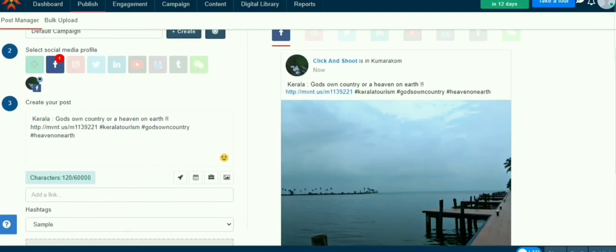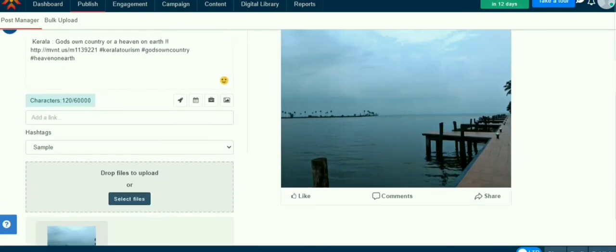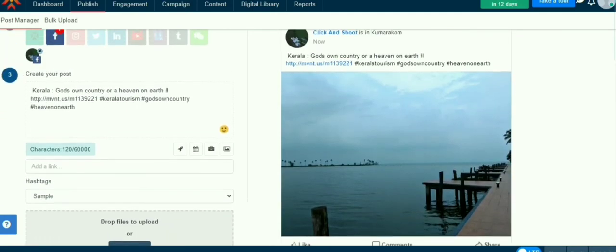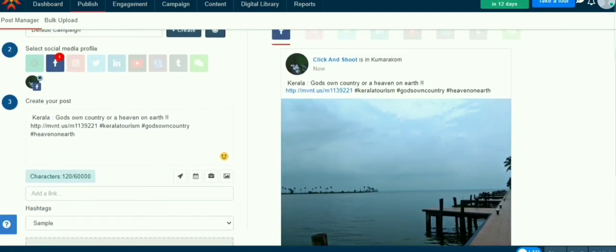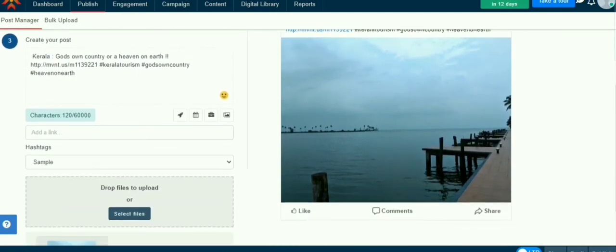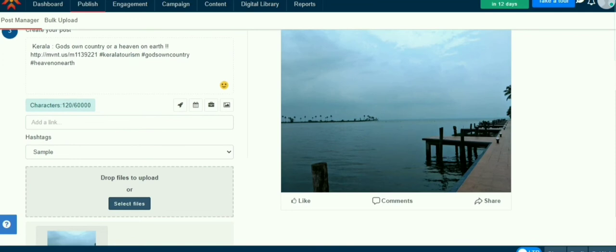After creating the post, click Publish for publish immediately, and you can also schedule or draft the post.